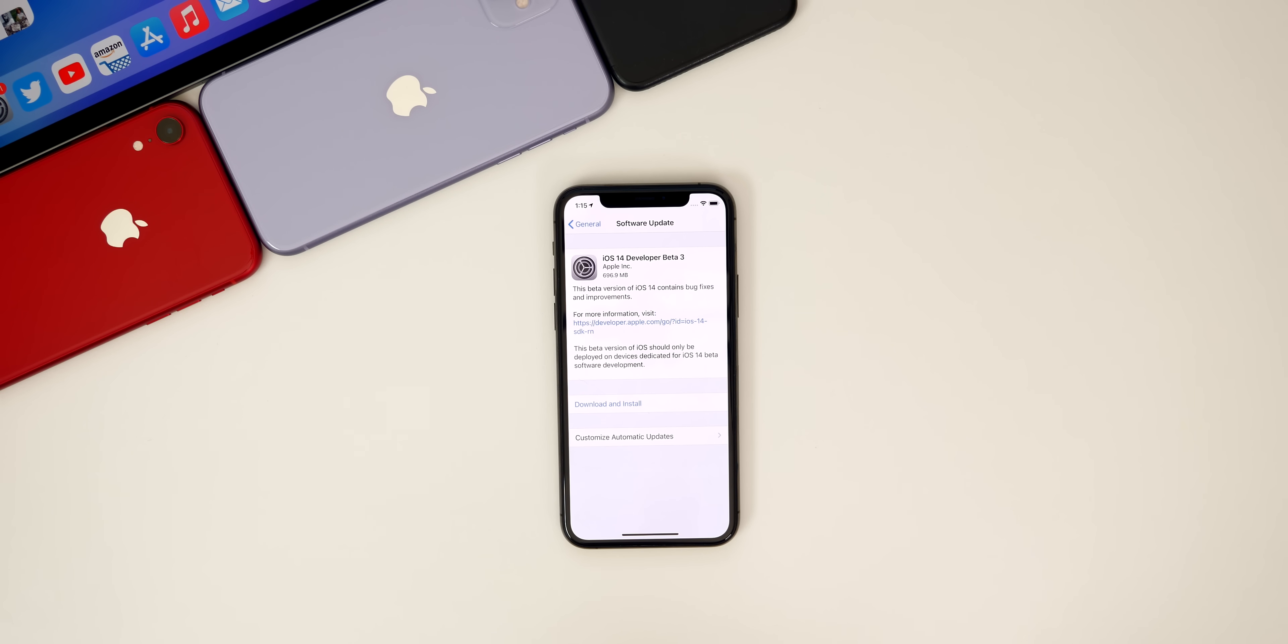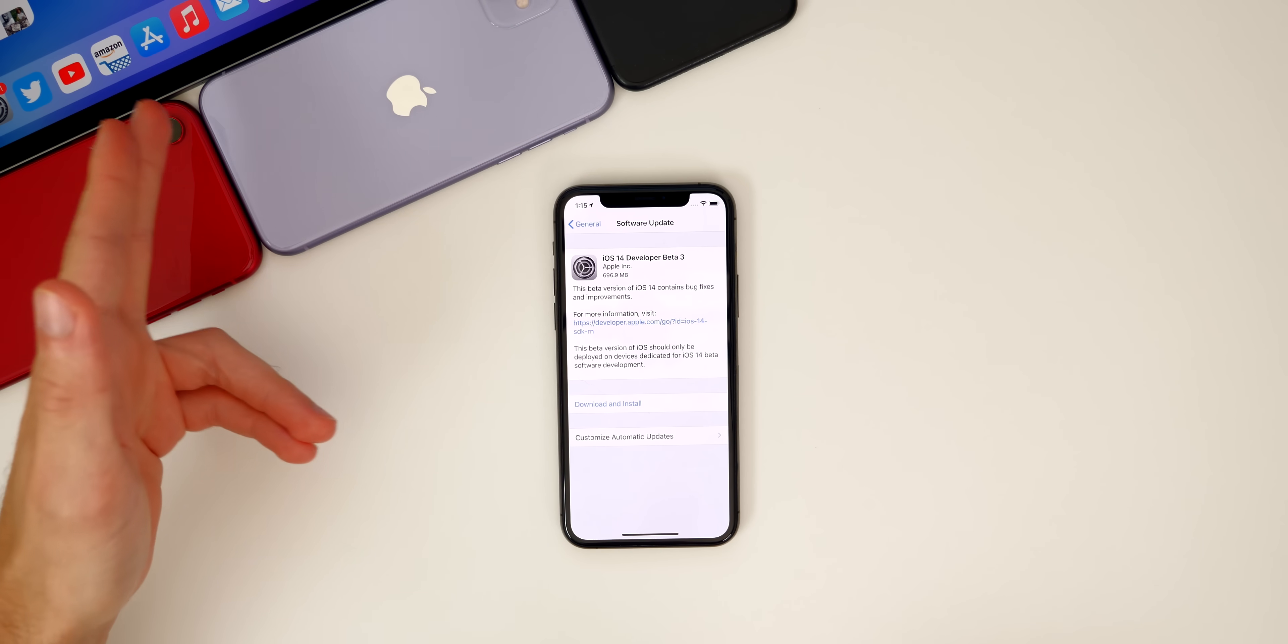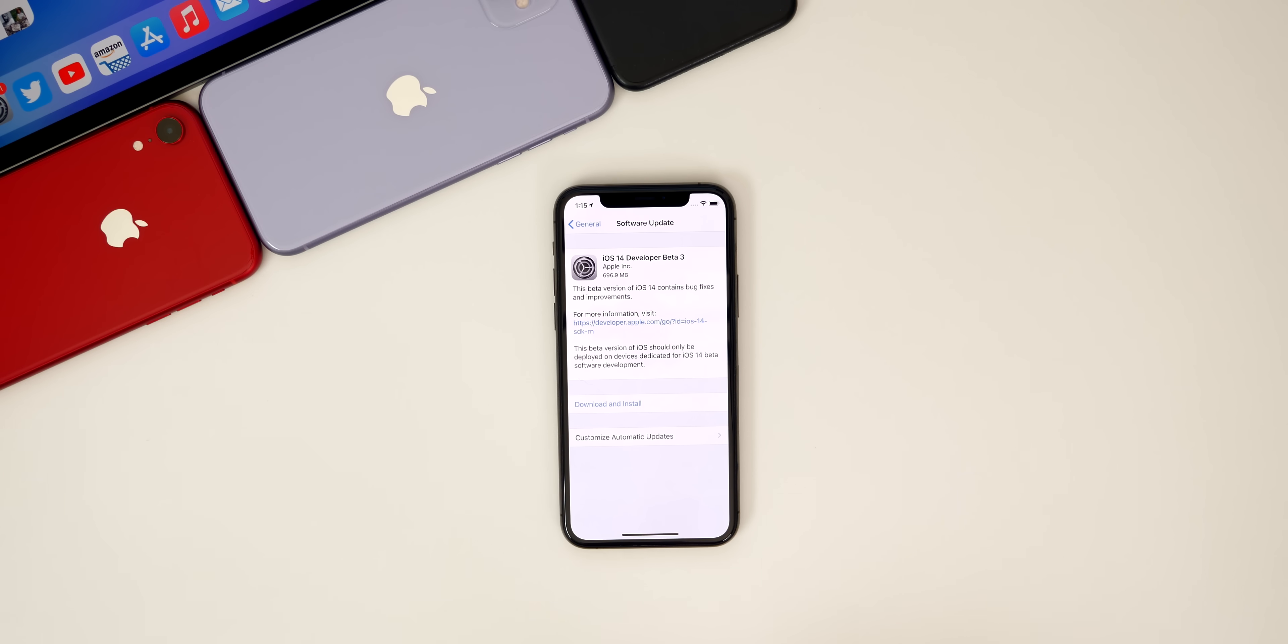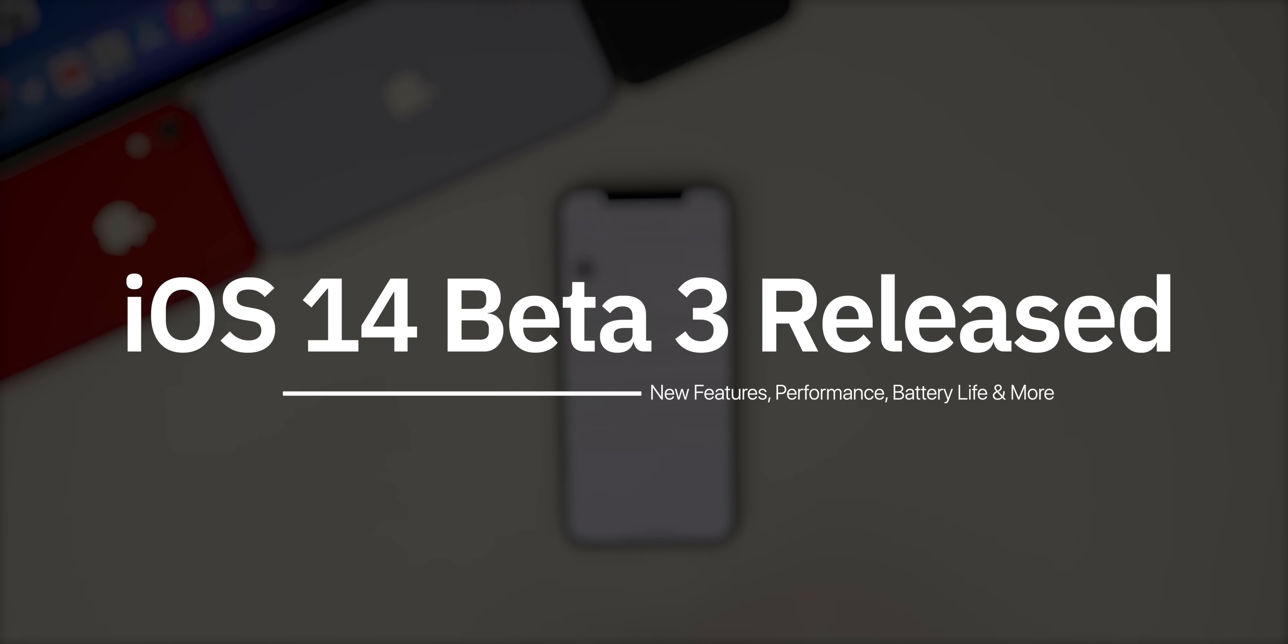What's up guys, my name's Brandon and Apple just released iOS 14 beta 3 to registered developers over two weeks after the release of beta 2. We also got iPadOS 14 beta 3, watchOS 7 beta 3, and tvOS 14 beta 3. But in this video, we're talking all about iOS and iPadOS 14 beta 3.